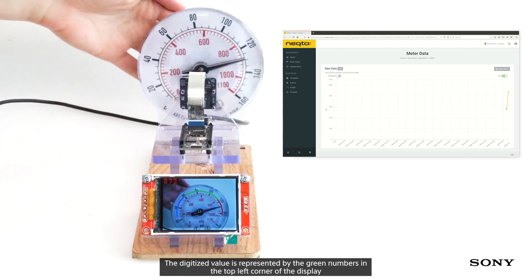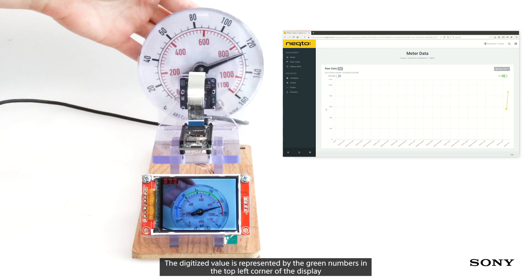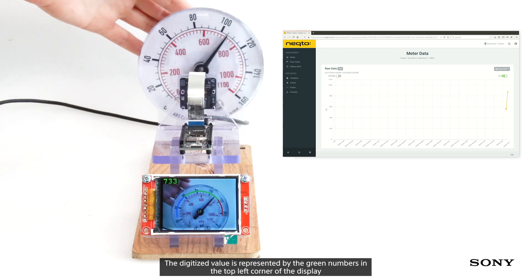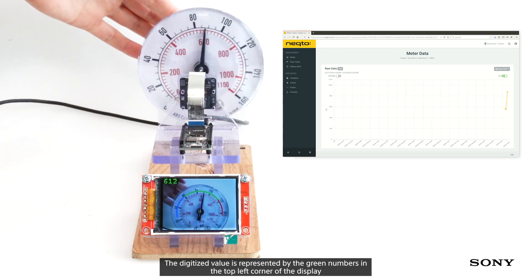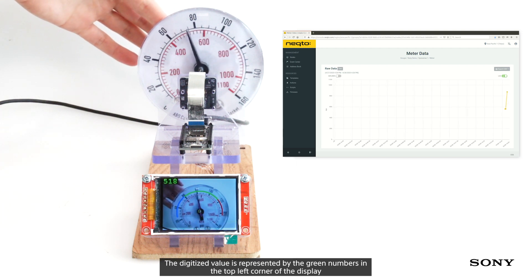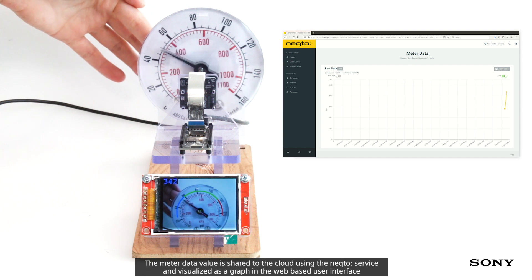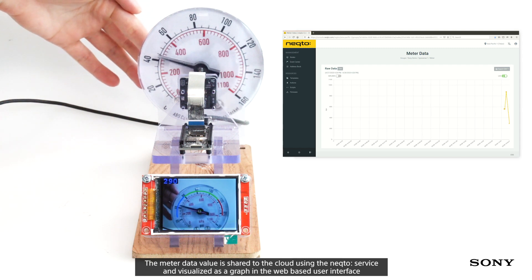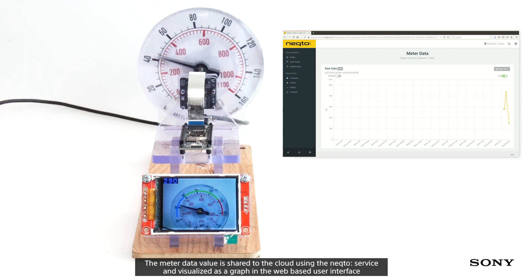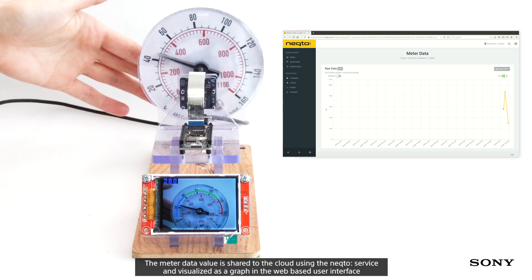The digitized value is represented by the green numbers in the top left corner of the display. The meter data value is shared to the cloud using NectoService and visualized as a graph in the web-based user interface.